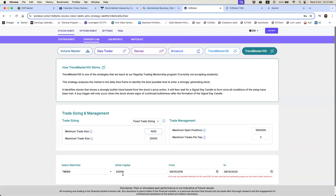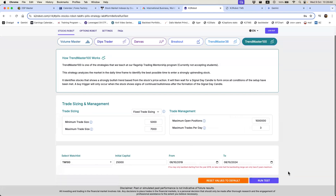Now let's go back and change this to the fixed size setting. With a twenty-five thousand dollar account, I'll set the minimum trade size to two thousand five hundred dollars — that's ten percent — and the maximum to seven thousand dollars, which is roughly twenty percent. Basically we want to restrict each trade to about twenty percent of the trading capital, just as we did with TM38 earlier.